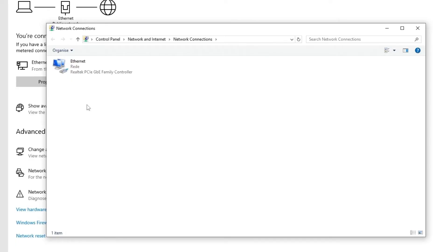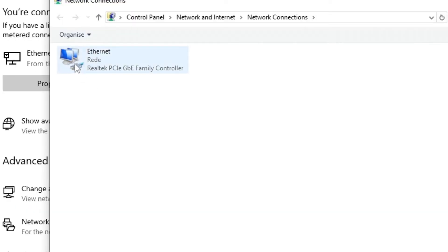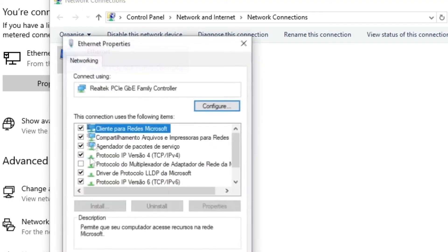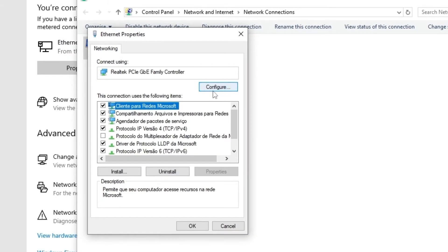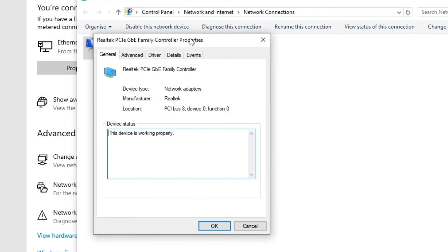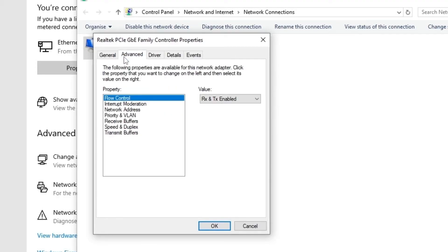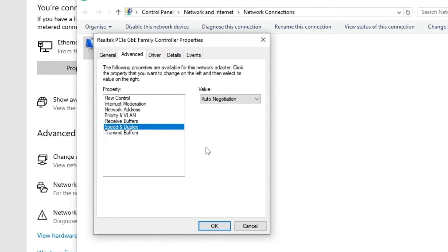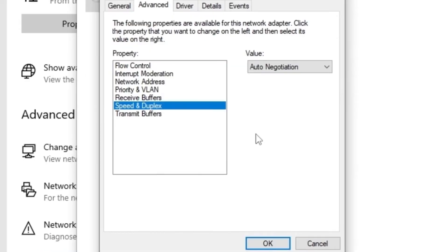So right-click on your internet in the Ethernet, actually go on Properties, and then you're going to click here on Configure. When you click on Configure, go on Advanced. Here on Advanced, you're going to look for something called Speed and Duplex. It depends a lot on your motherboard. Some motherboards don't have this option.